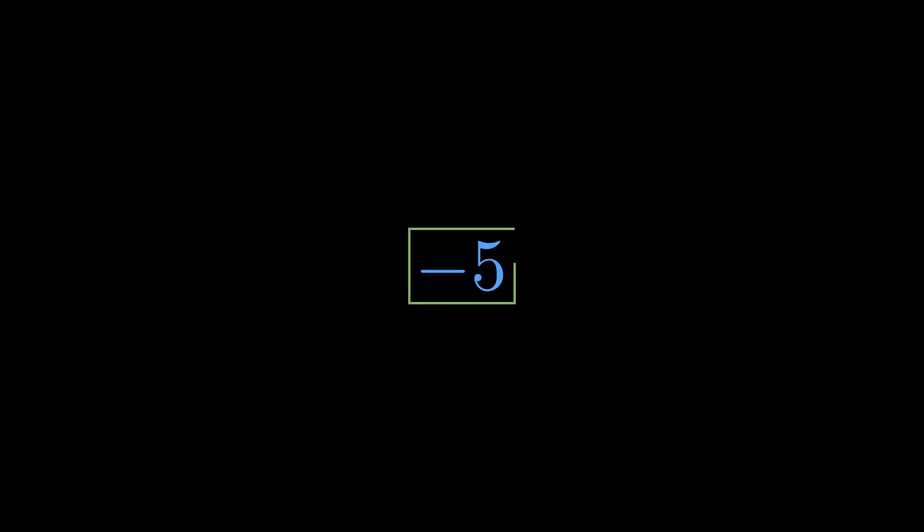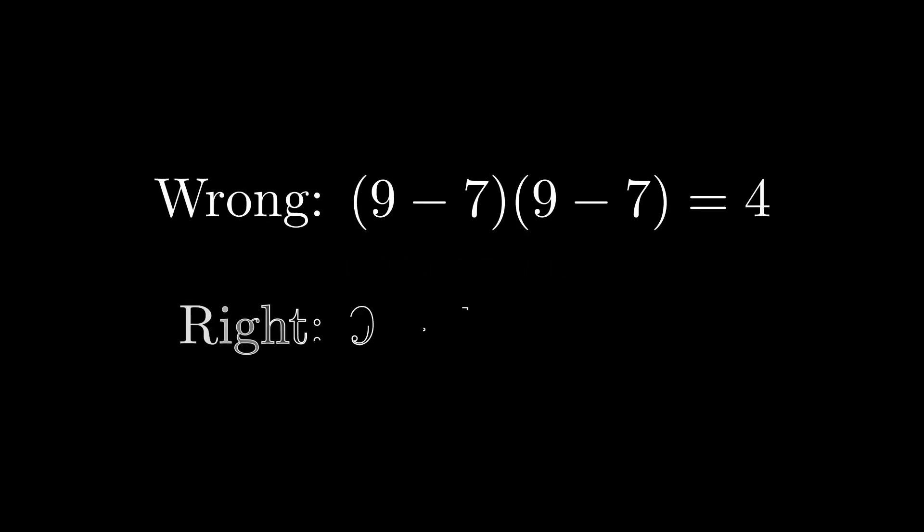Completely different from the wrong answer of 4. Here's how different these answers are. The wrong method gives 4. The correct method gives negative 5. Completely different answers.